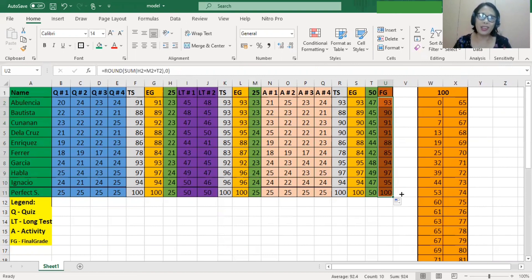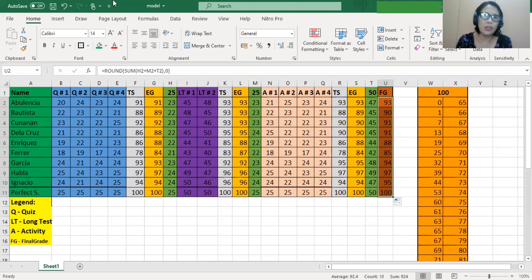We are able to calculate the grades easily without experiencing any stress. I hope you were able to understand how I demonstrated grade computation using VLOOKUP in Microsoft Excel. Happy computing!